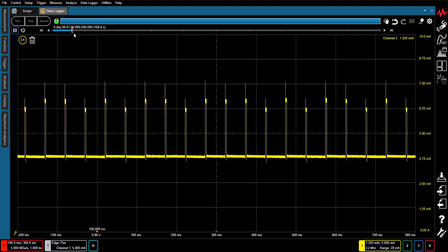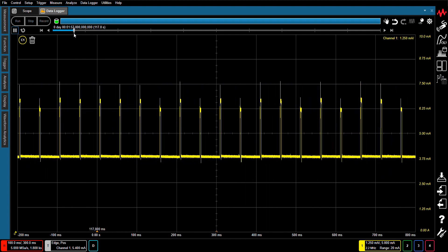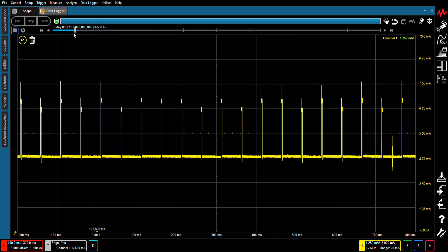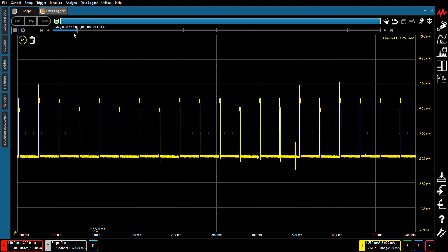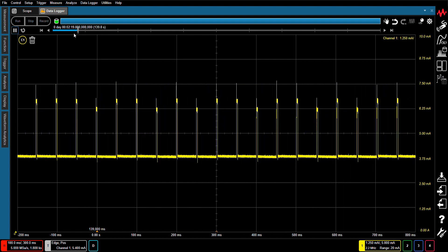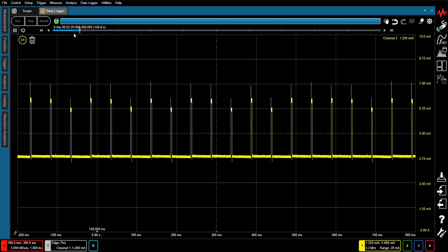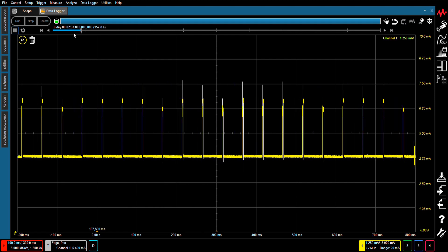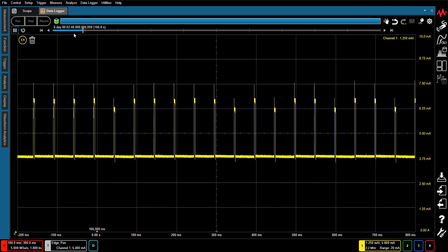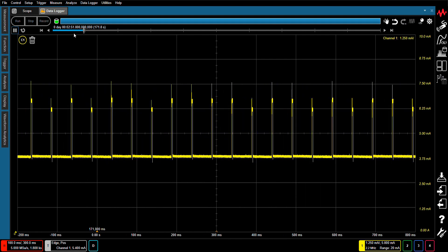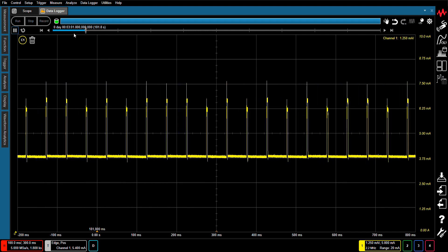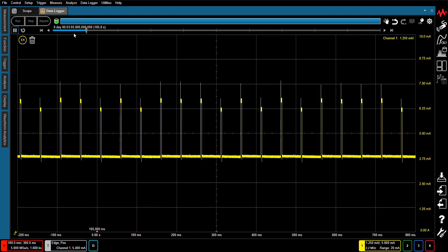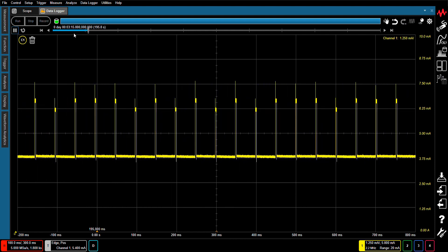The CX3300 and its data logger option allow the uninterrupted recording of long duration waveforms to enable the detection of anomalous waveforms. This is not possible using a conventional oscilloscope due to the scope's limited memory depth and dead time due to intermittently triggered measurements.